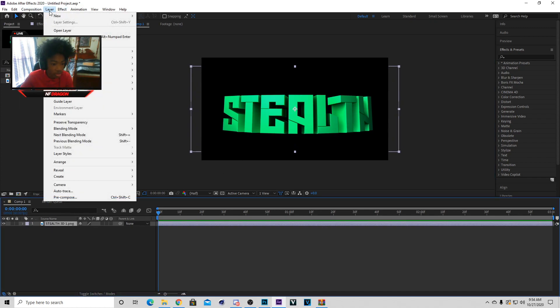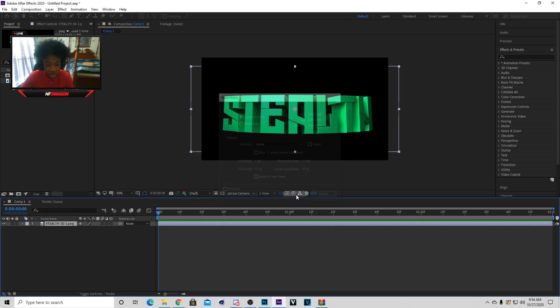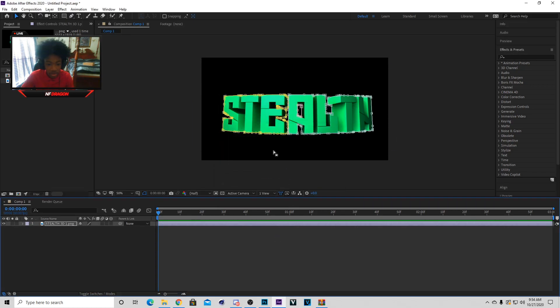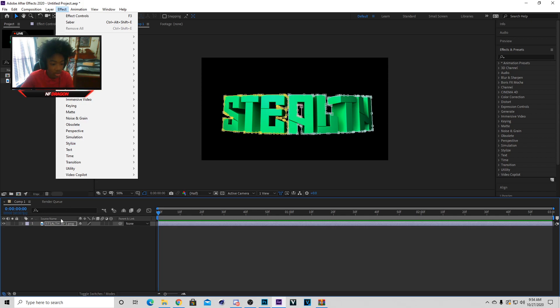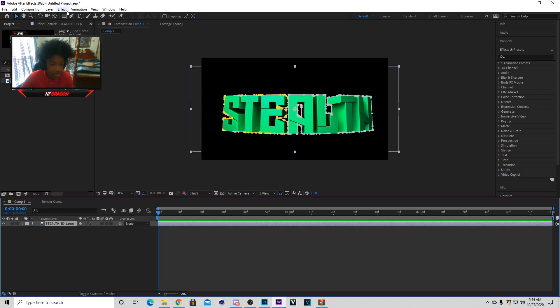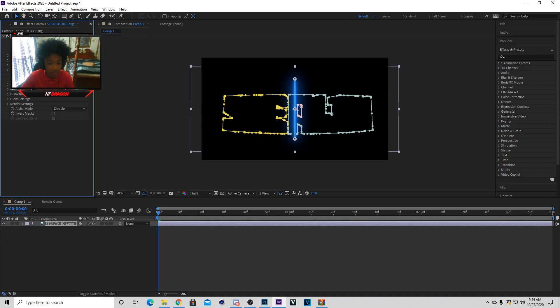Now what you want to do is go to Layer and click on that, and you want to put auto trace on. You want to make sure you hit okay, don't mess with nothing there. When you put auto trace on it should look crazy like that right there. Now make sure you own it and hit Effect, and you want to hit Saber.